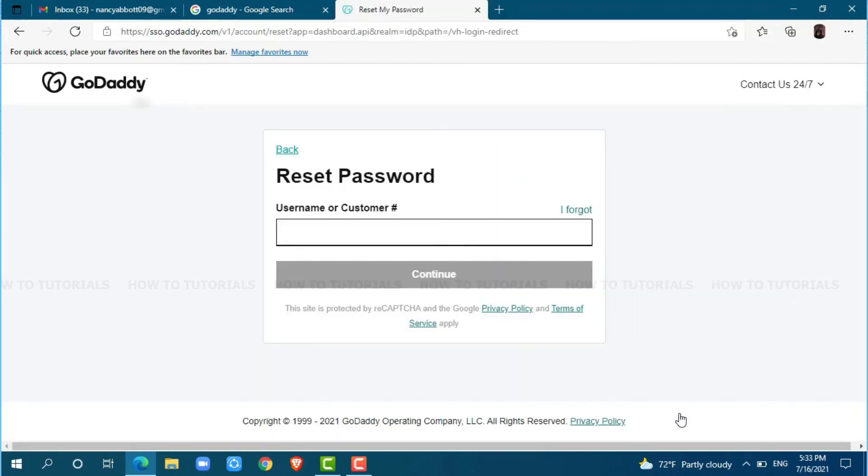To reset your password, you need to provide your username or your email address.